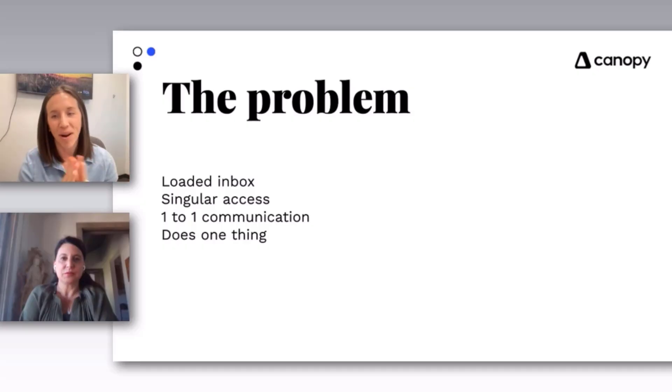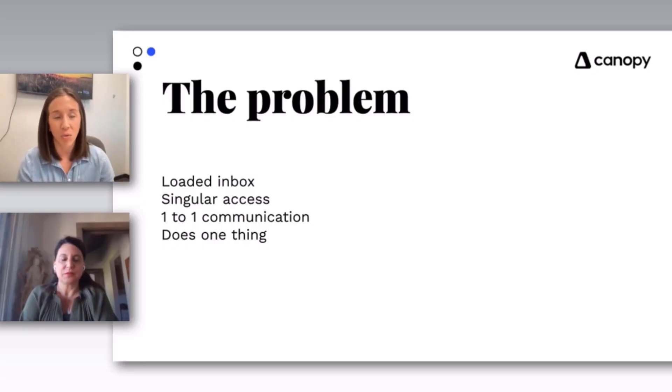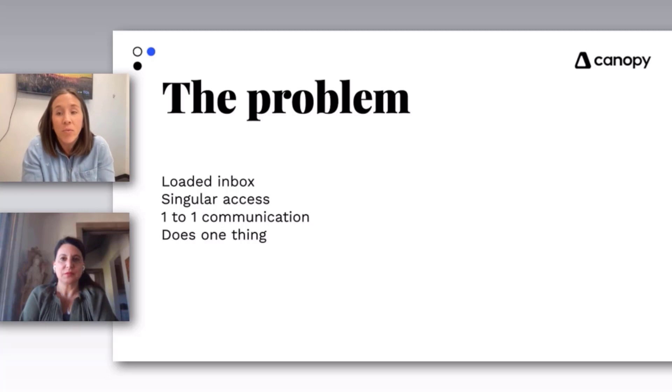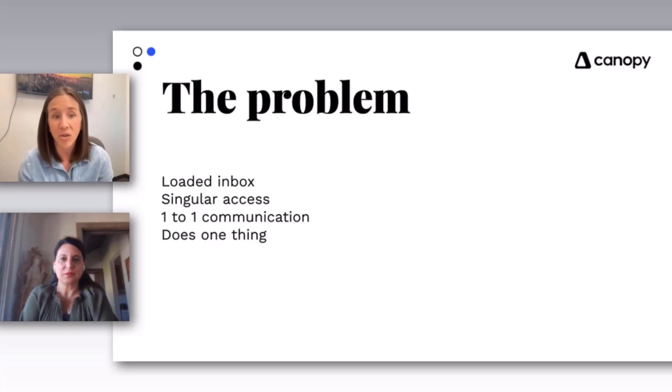The problem of email. Why we're having this conversation at all. Why those of you here feel like your email is broken.